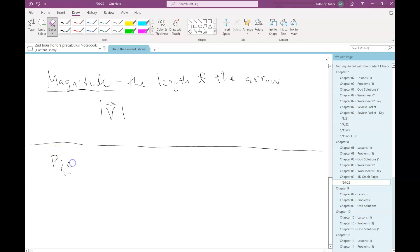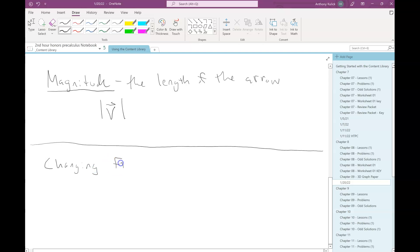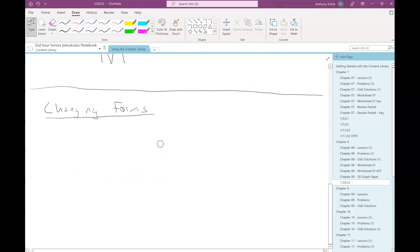So what we're going to do now is talk about changing between these different forms. We're going to talk first about going from a picture to component form.